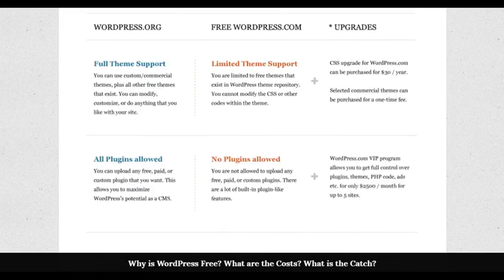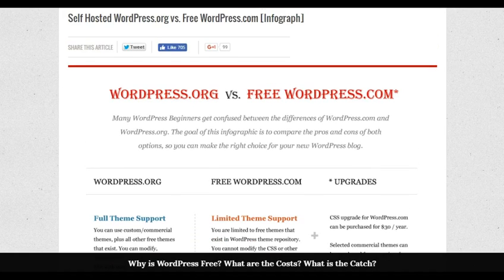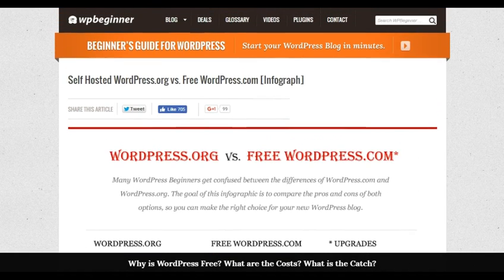It all depends on what you want — it's really all about control, and that's the thing I was going to talk about. Do you want to control your own website, or are there a few trade-offs you're willing to accept? Personally, I like running my own website. I love the freedom and control of it, though I really do understand why some bloggers go with WordPress.com.